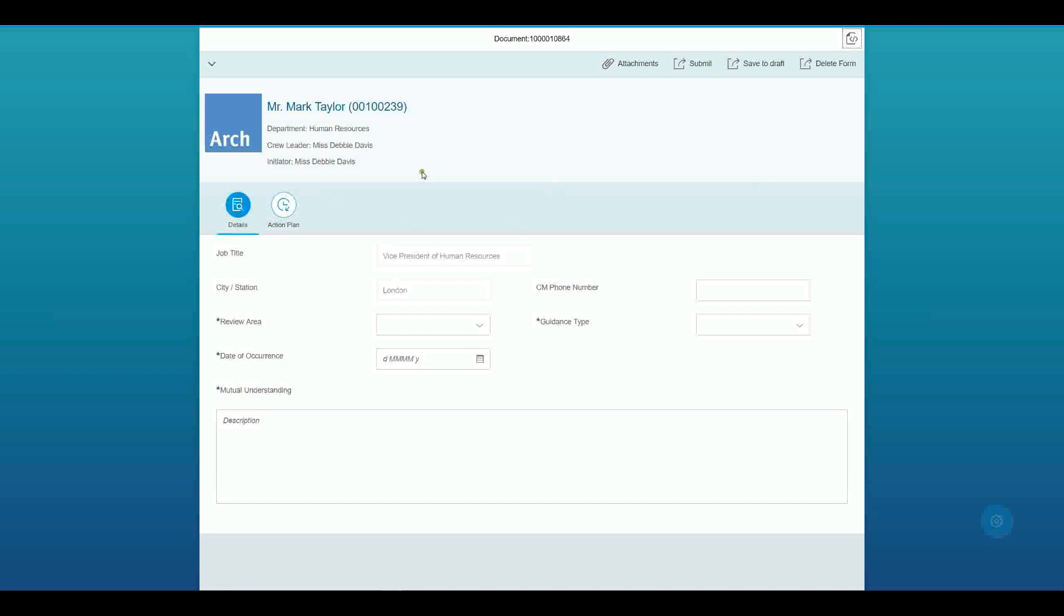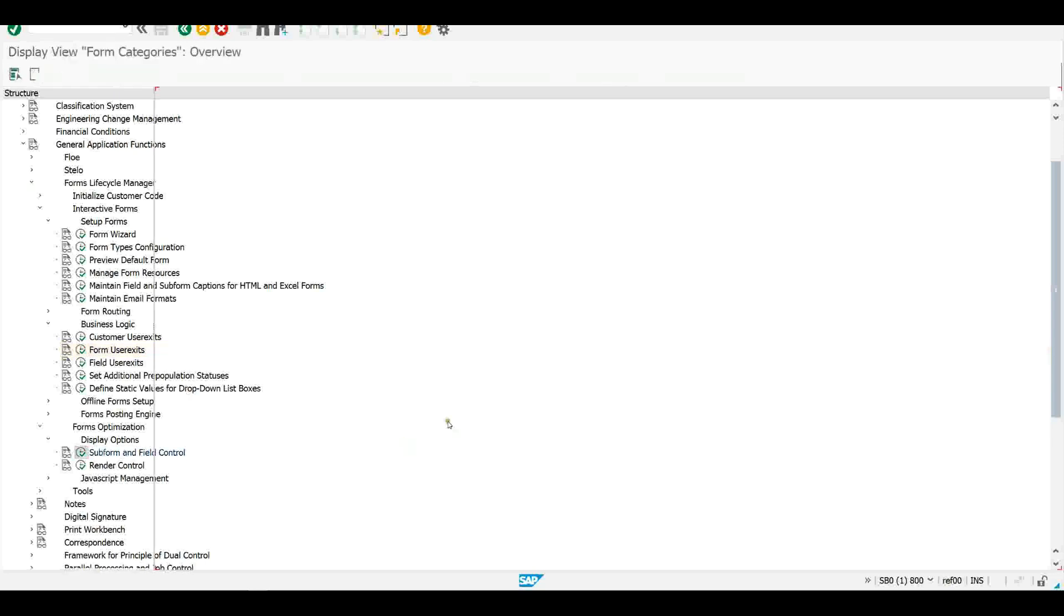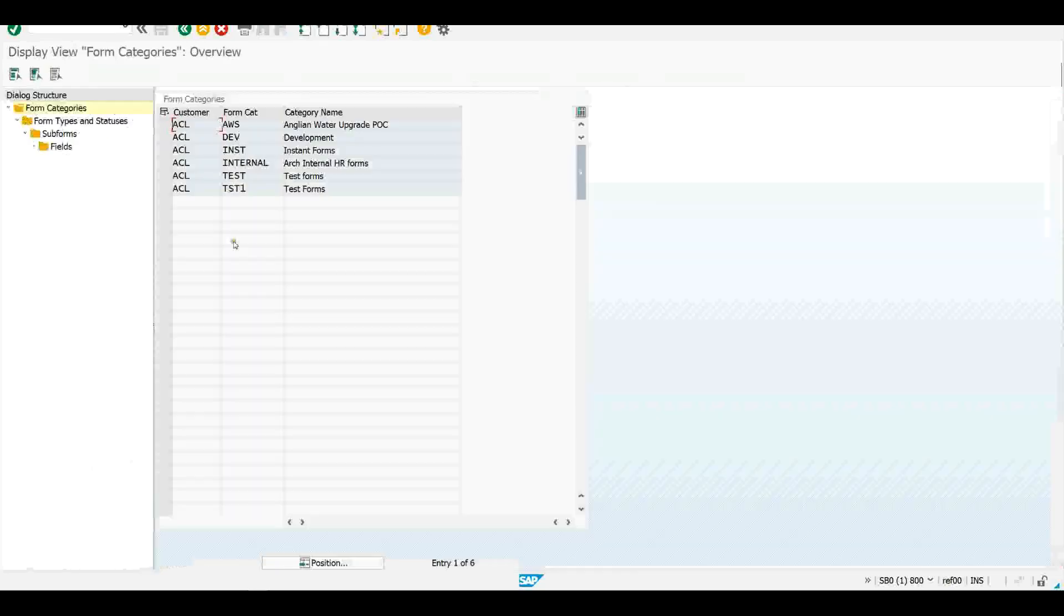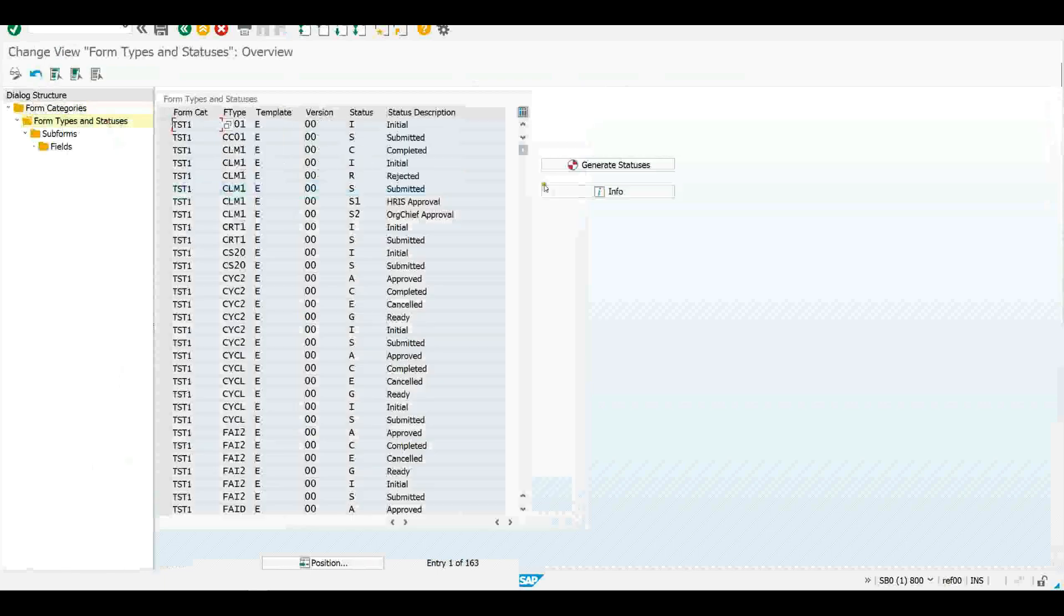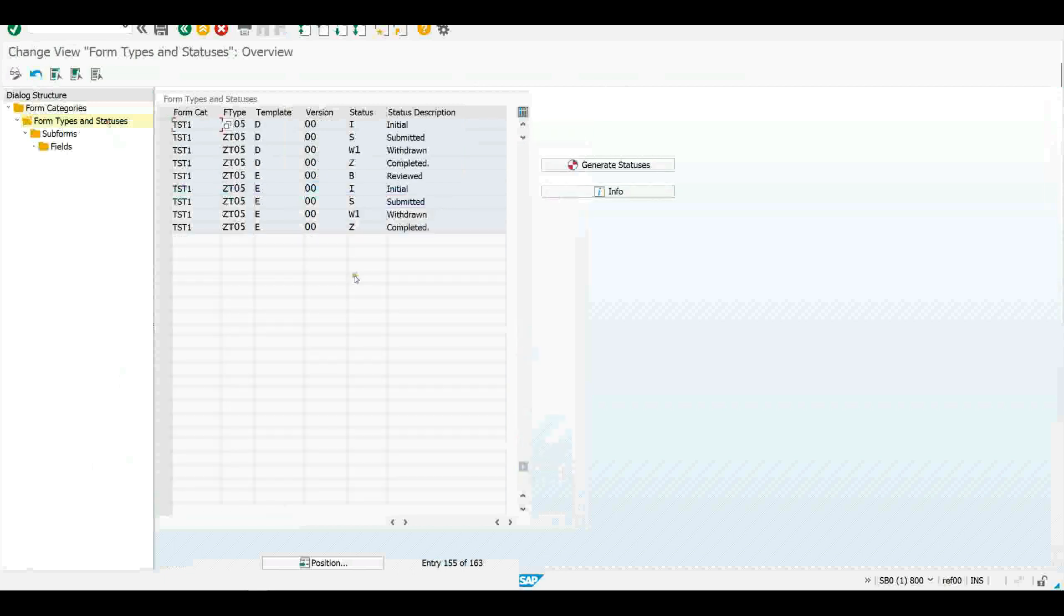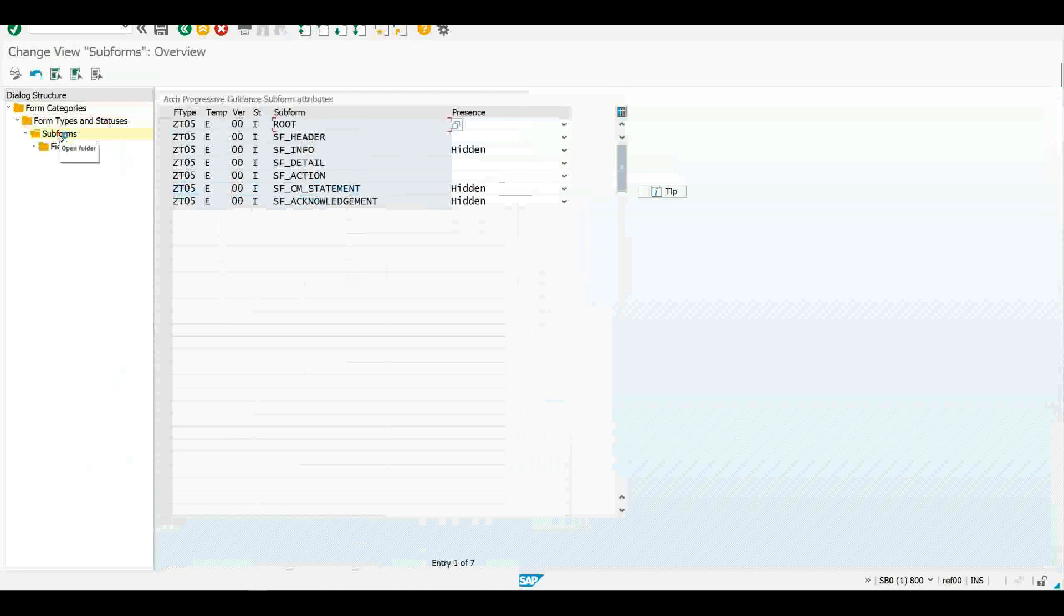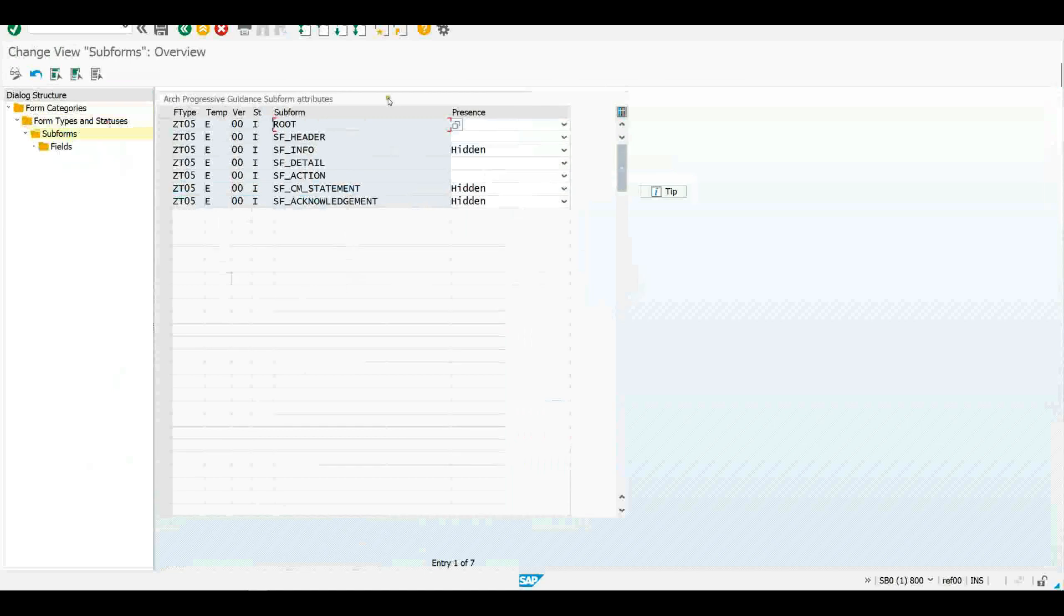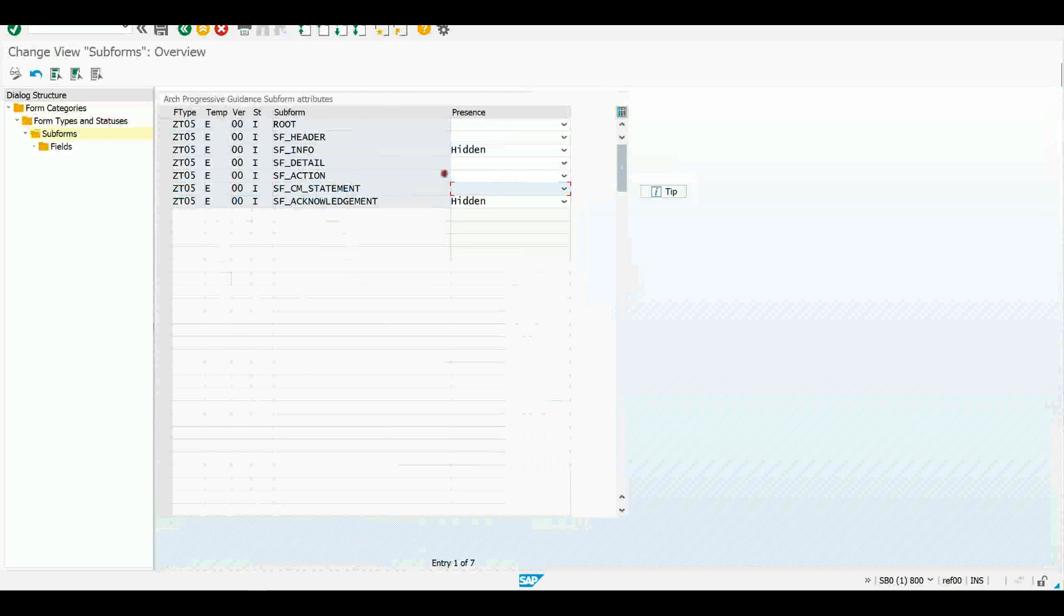Let me go back to SAP again, back to that subform and field control table. This time I won't look at the fields, I'll look at the subforms. So again, I navigate through the form category to the form type and the status. I'll choose my form type and the initial status here. Then I'll choose my subforms. And you can see I've got a bunch of subforms that are hidden and shown. I'll choose this CM statement and make it, instead of hidden, make it visible again. So I'll just remove the hidden, save that.